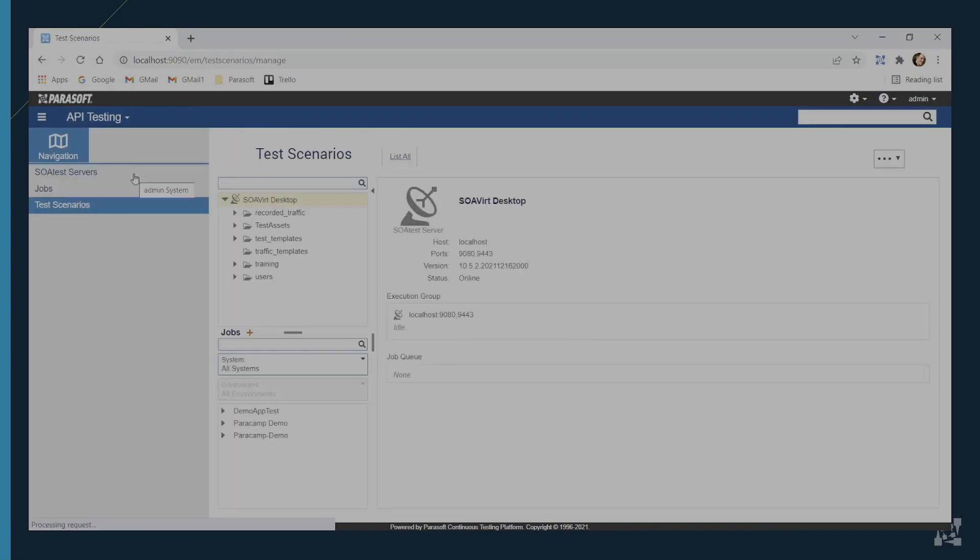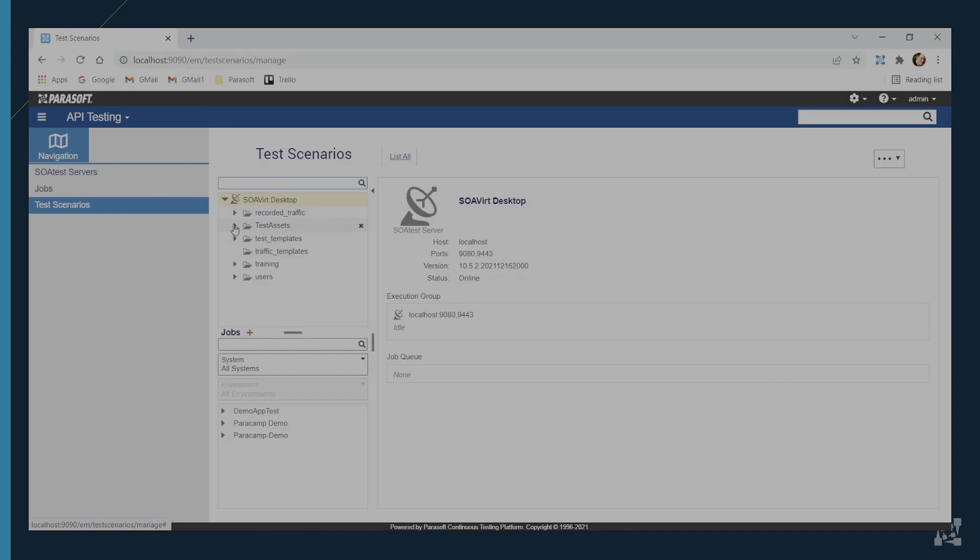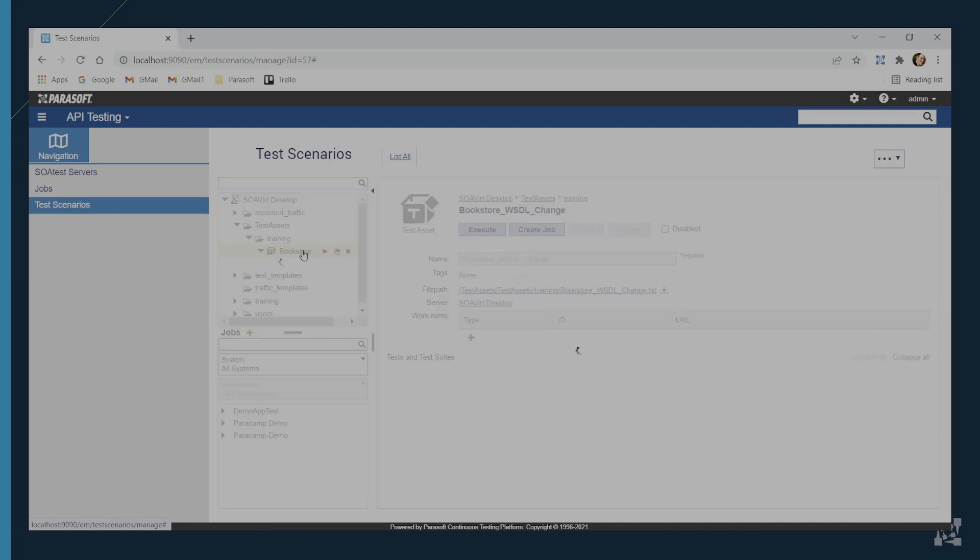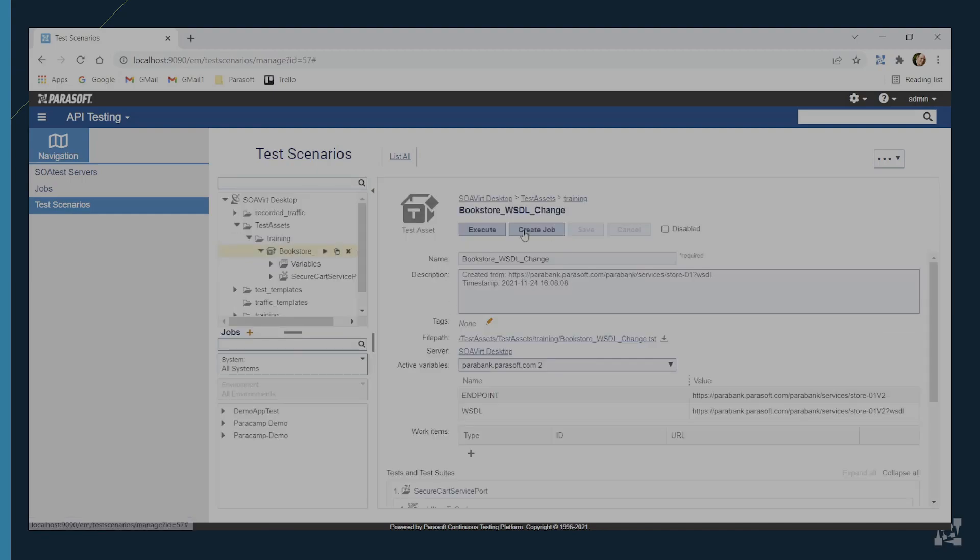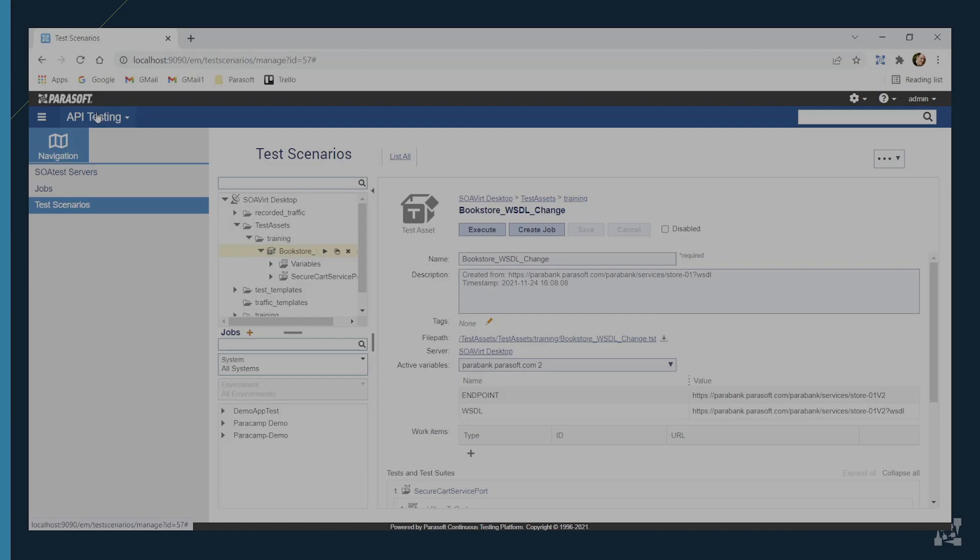You can even start a recording and auto-generate virtual assets from the Environment Manager. Next, let's look at API test execution, which interfaces directly with any servers you have running. It gives you access to all the test suites and collections that are in Soatest, all via the web, without having to go into your IDE to launch your tests. From here, you can either execute tests or create jobs where you run multiple tests and send those results directly downstream to dashboards in DTP. I'll touch on DTP a little bit later.